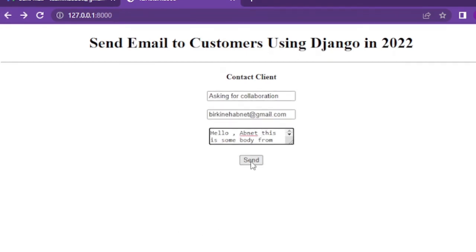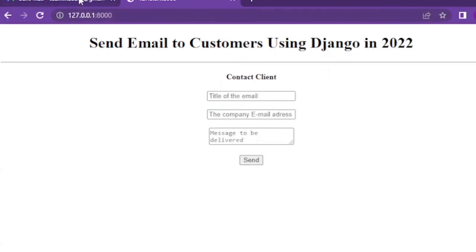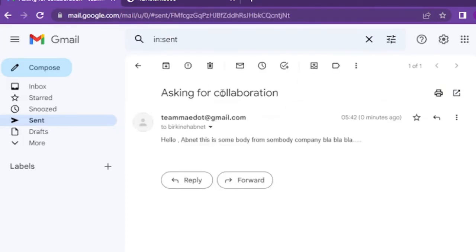As you can see the title contact form is changed to asking for collaboration and the email is delivered to the receiver email address as intended.